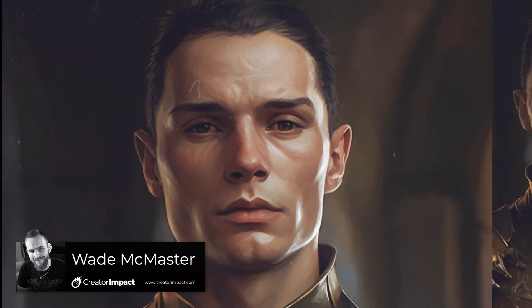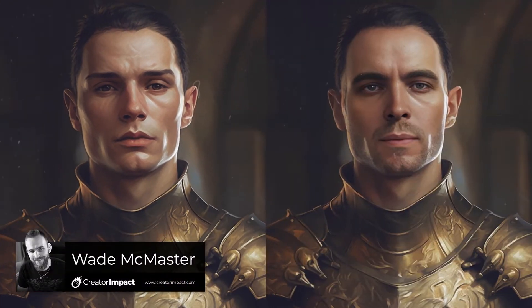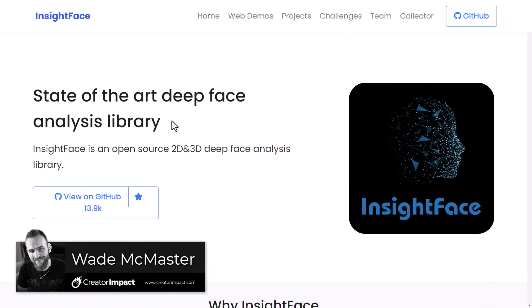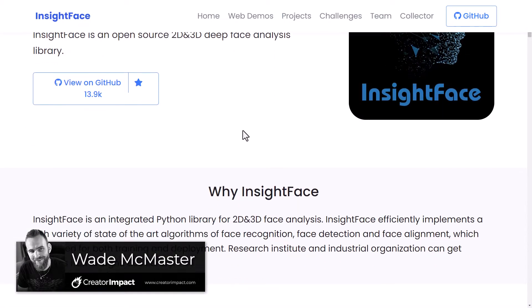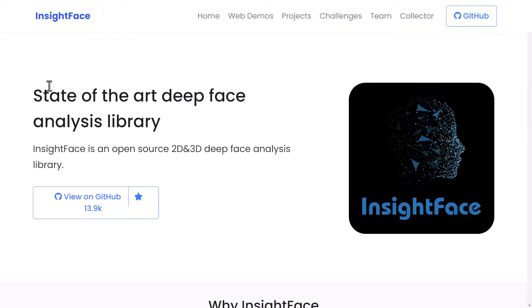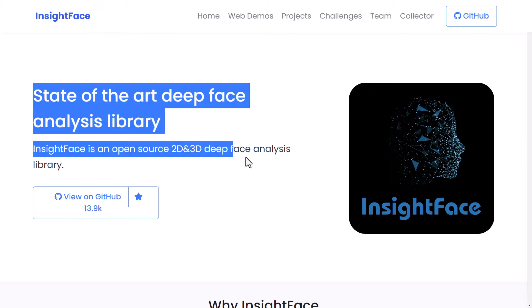Today I'm going to show you how you can actually do a face swap in MidJourney using a powerful new open source tool. This is InsightFace, an open source project which basically makes all this happen. Here's how you can set it up.